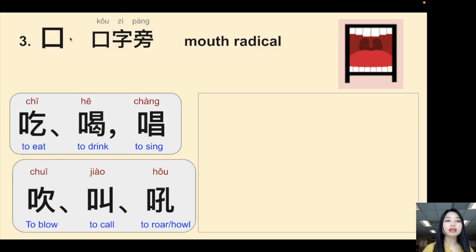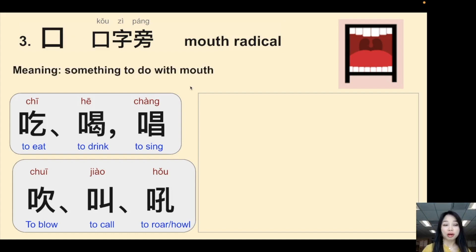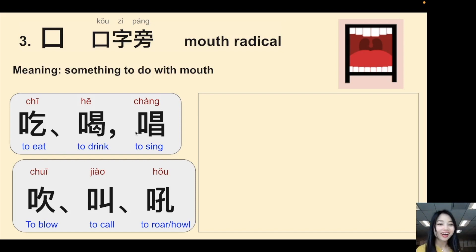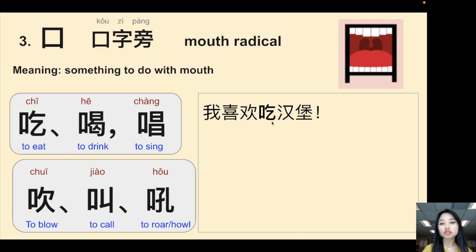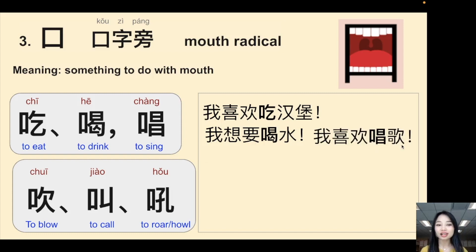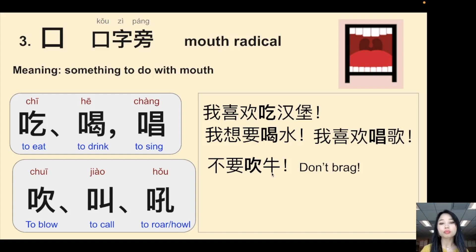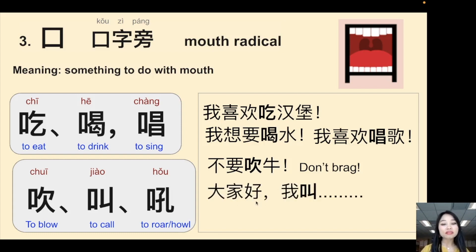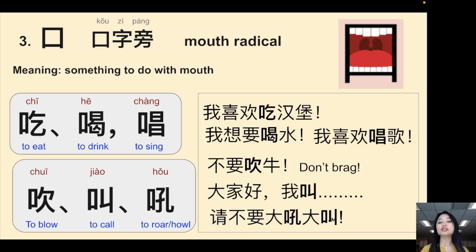The third is 口字旁, the mouth radical — something to do with your mouth. For example: 吃 (to eat), 喝 (to drink), 唱 (to sing), 吹 (to blow), 叫 (to call someone). Example sentences: 我喜欢吃汉堡 (I like to eat burgers), 我想要喝水 (I want to drink water), 我喜欢唱歌 (I like to sing), 不要吹牛 (don't brag), 大家好，我叫... (Hello everyone, my name is...), 请不要大吼大叫 (please don't scream).